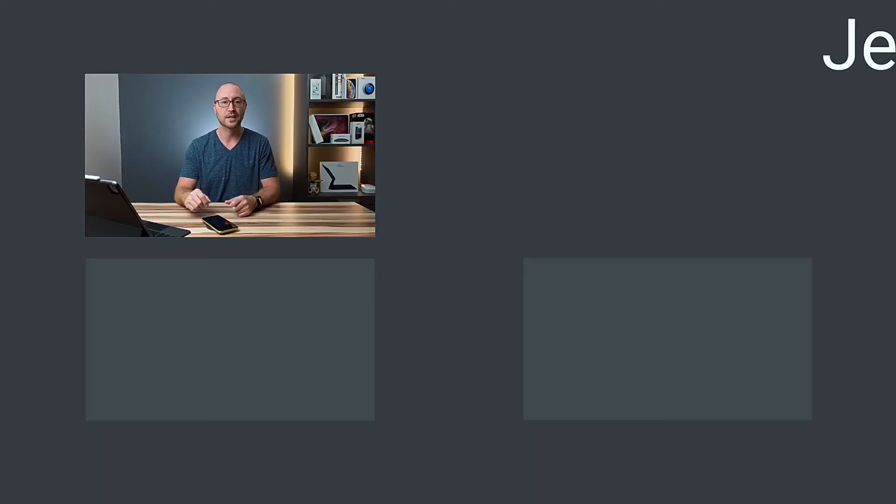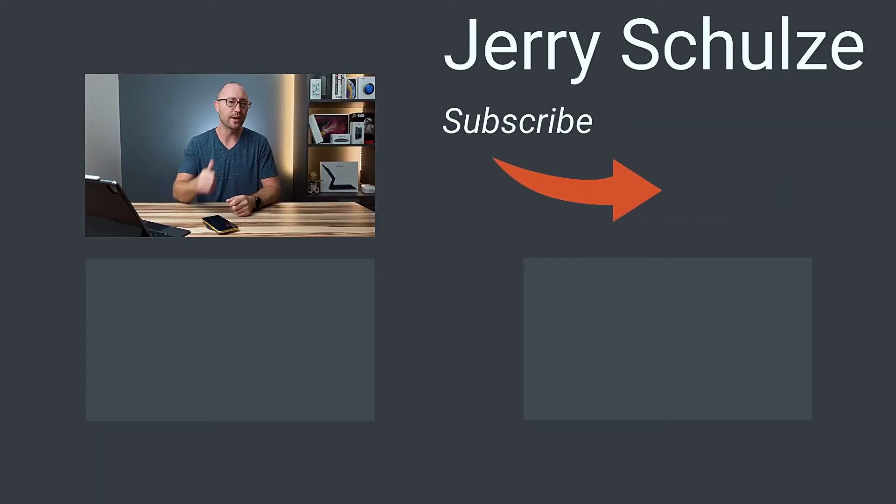So that is a basic overview and first look at widgets on iOS 14. I think these are going to be a huge hit and I think people are going to really like them. This is the biggest change to the iPhone home screen since the iPhone.